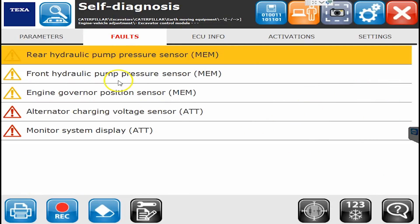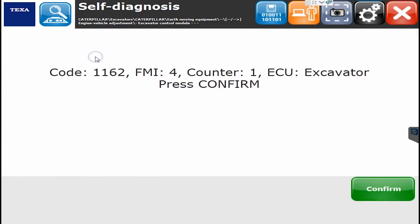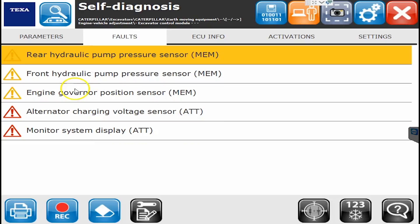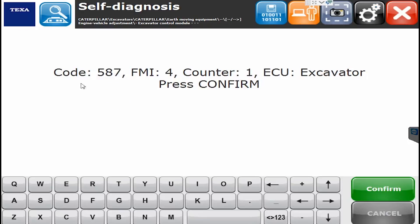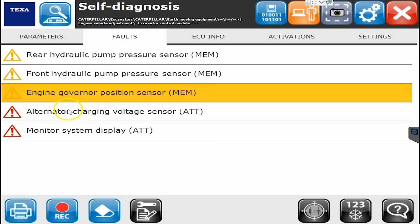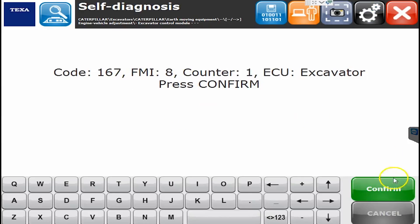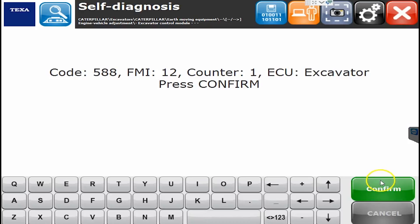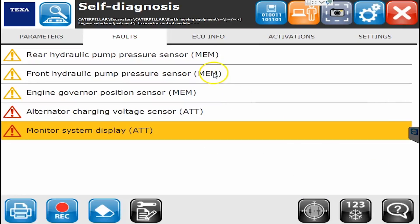For the faults, we can view the fault codes. The yellow ones are inactive. If we double click them, we can see our code numbers. For example, 587 FMI4 counter 1 tells us what ECU it's happening on. We can go in here and look through all those — some great code information in here as well.